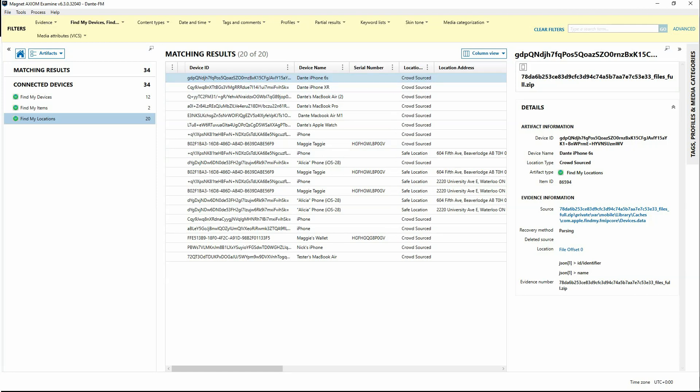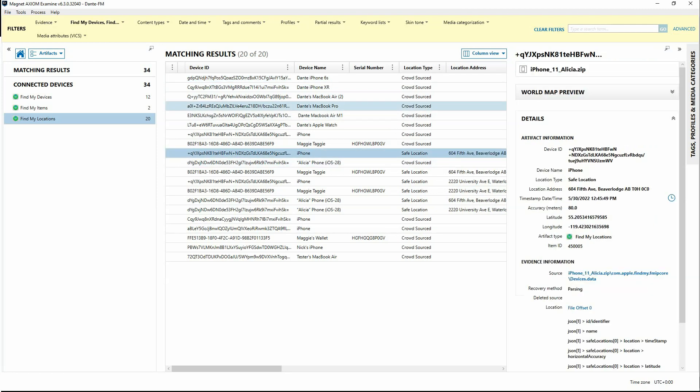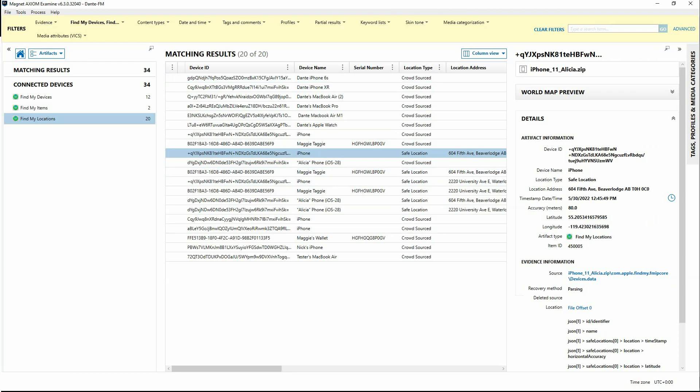And when we look in the details, we can see that some of our artifacts do have dates and times associated with a particular location address. Also want to point out the location type. It may be that the safe location that is listed here is a safe location that the user has deemed a safe location. This doesn't necessarily mean that the user or this device has been in that safe location.